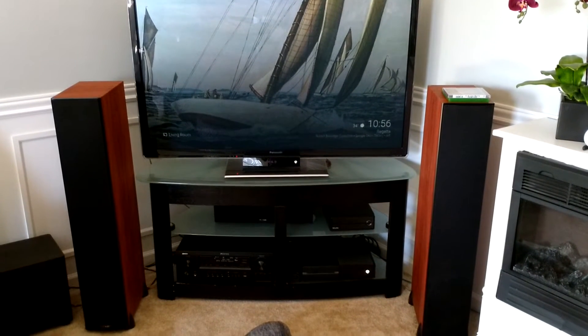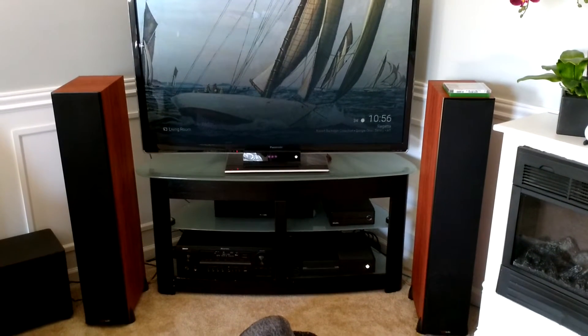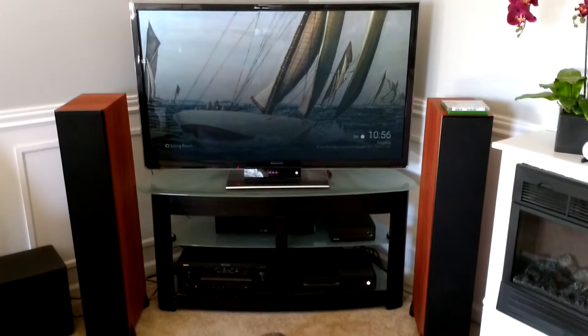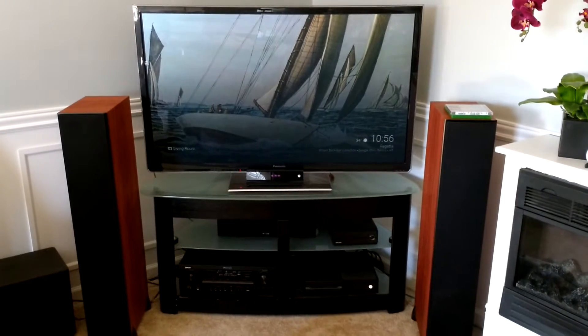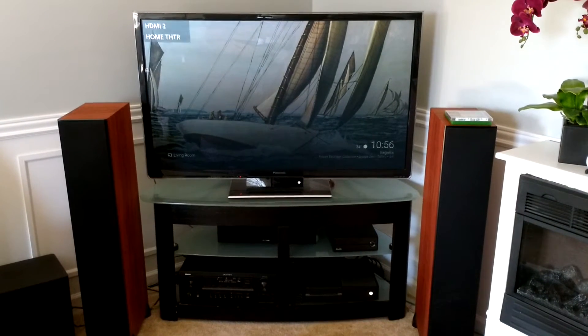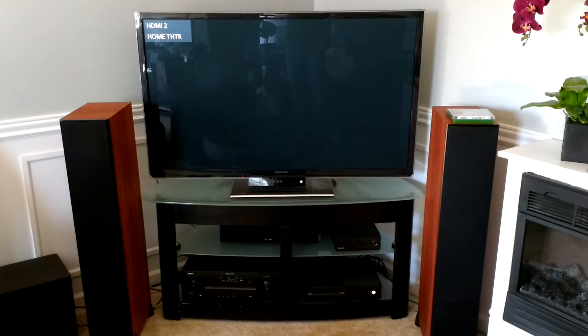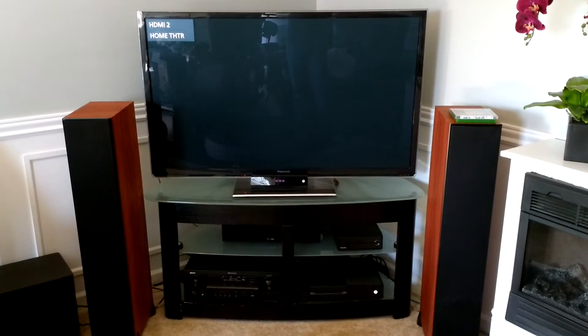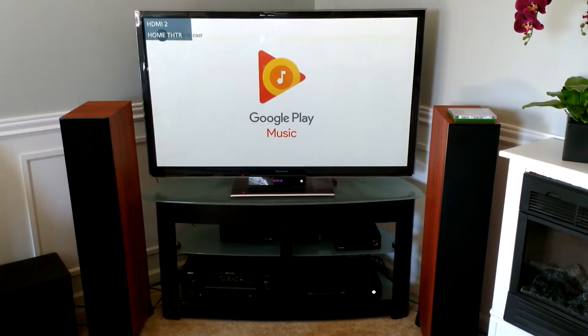Hey Google, play ALT on TV. Alright, playing your Google Play Music playlist called ALT on Living Room.